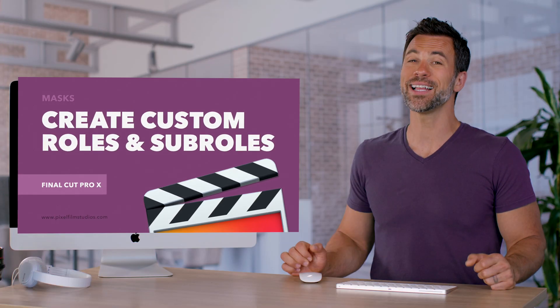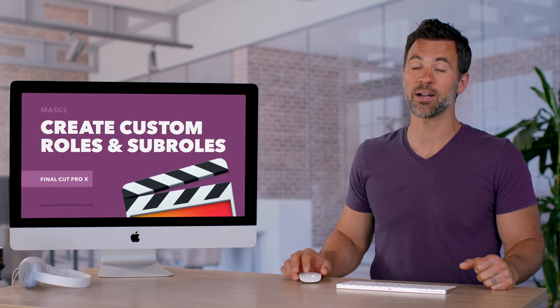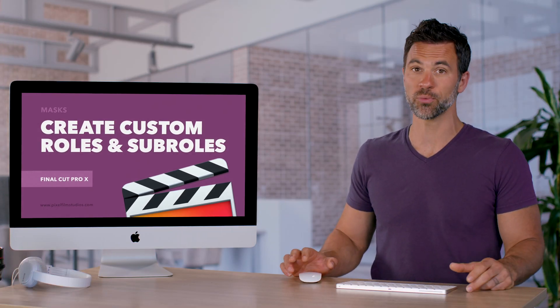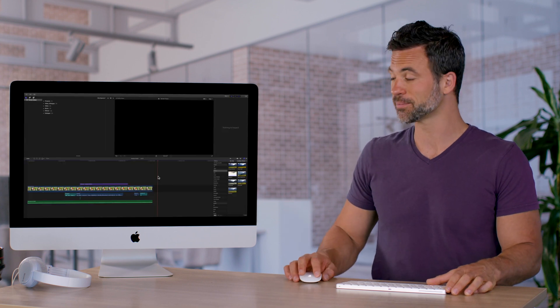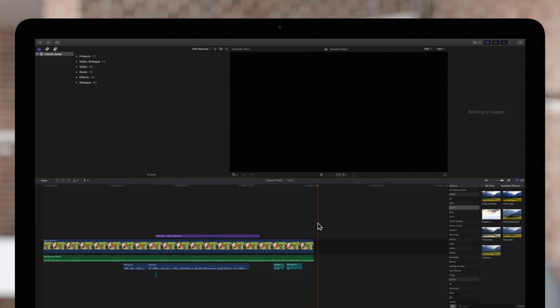Welcome to another Final Cut Pro tutorial. Today we're going to learn about custom roles within Final Cut Pro. We'll go over how to create custom roles or sub roles and apply them to your clips. Custom roles will be helpful if you want to organize clips using your own categories and colors rather than Final Cut Pro's defaults.